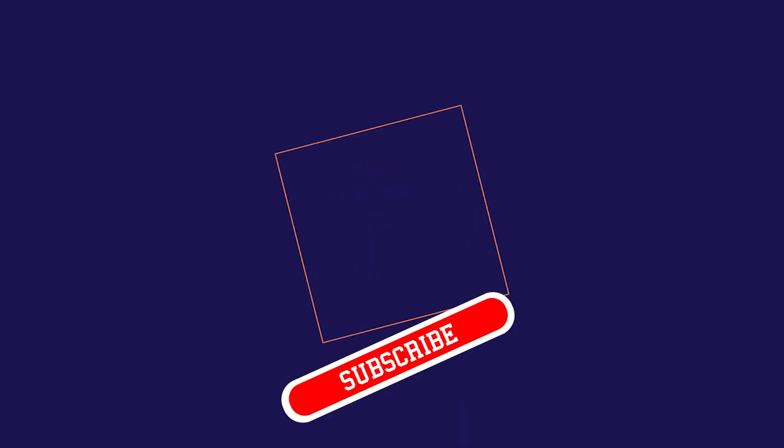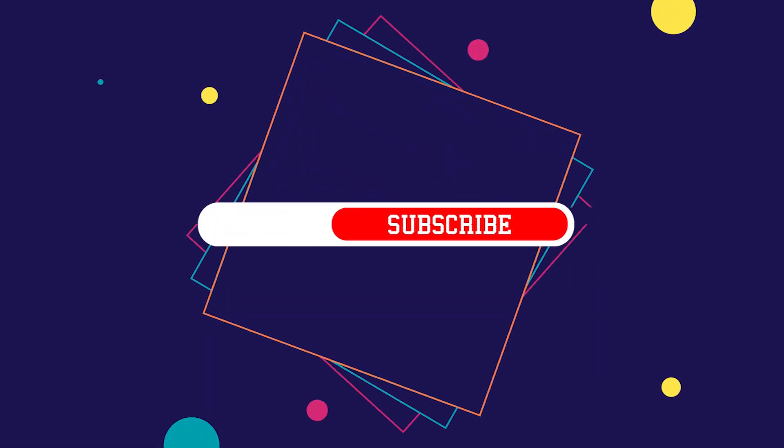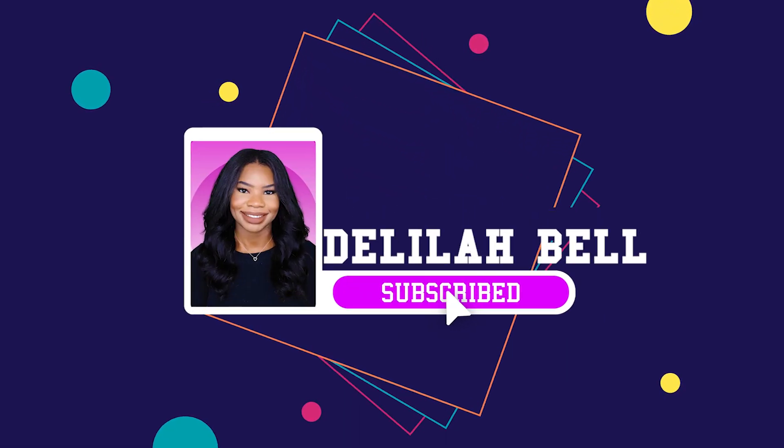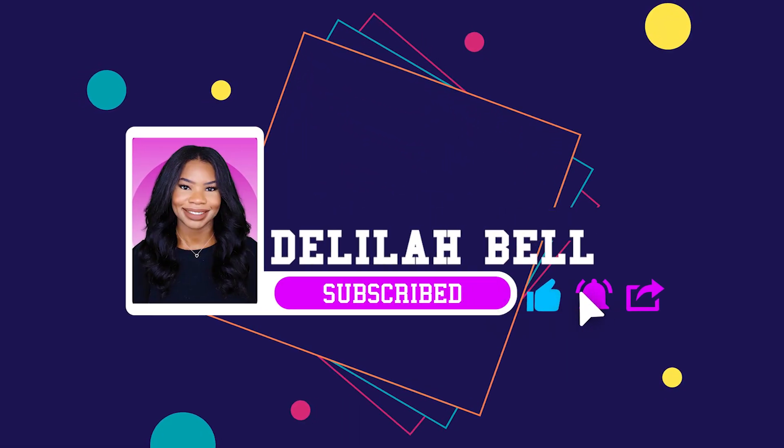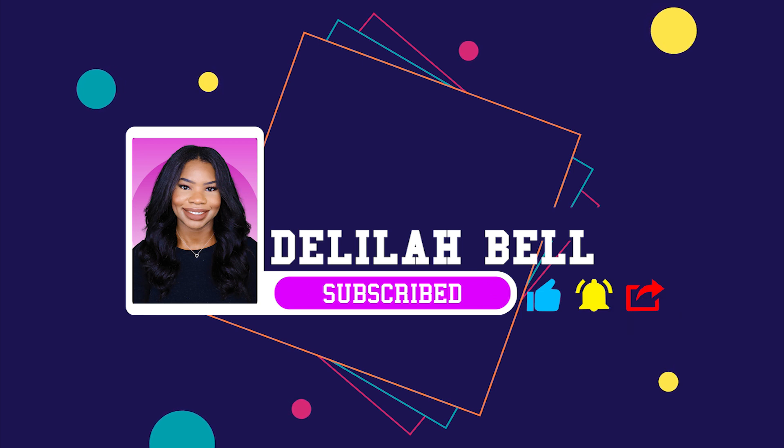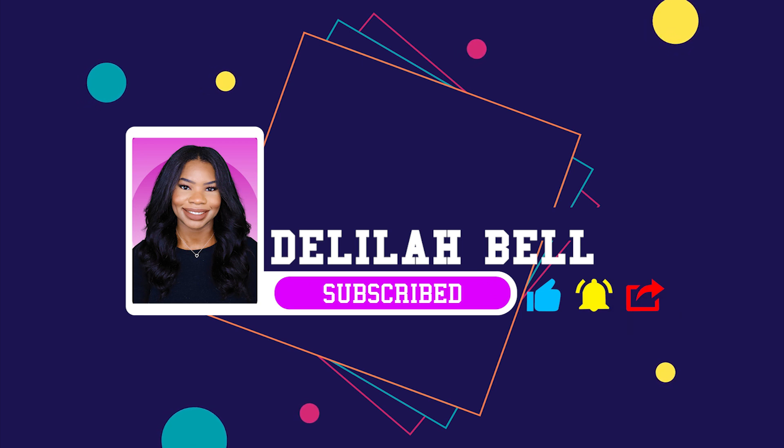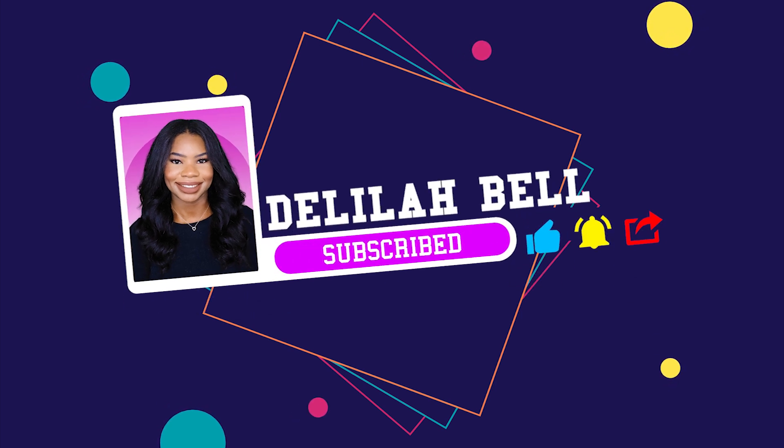First things first, we must take care of business before we get into all the great details. Please make sure you hit the subscribe button and you tap that notification bell so you never miss out on any of these videos.